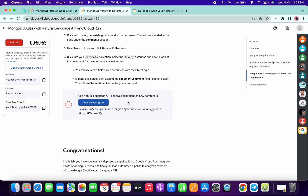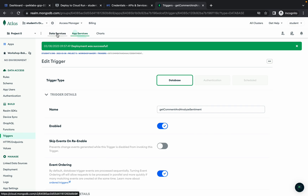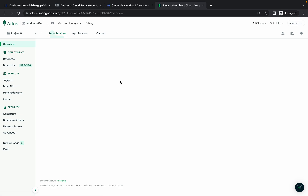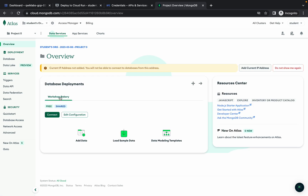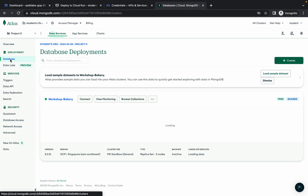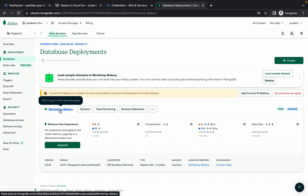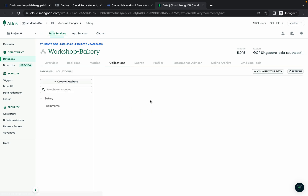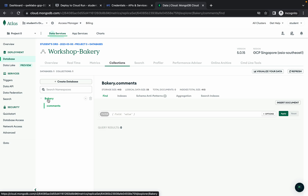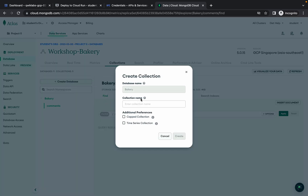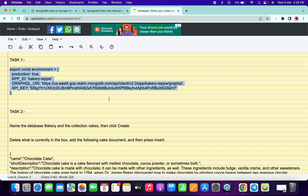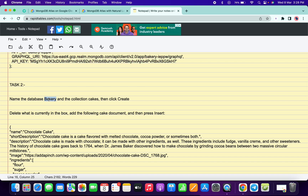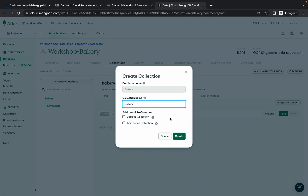If you click 'Check My Progress' now you will not get a score because there is one last step remaining. Click on 'Data and Services,' wait a moment, then click on your cluster name — or simply click on 'Databases.' Now click on the cluster name and then click on 'Collections.'